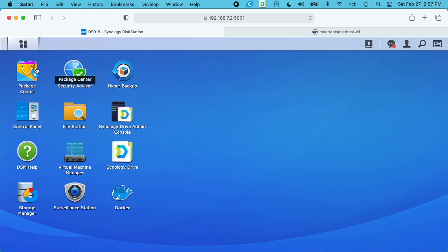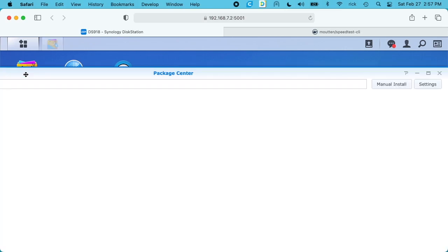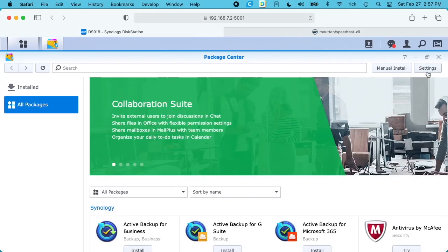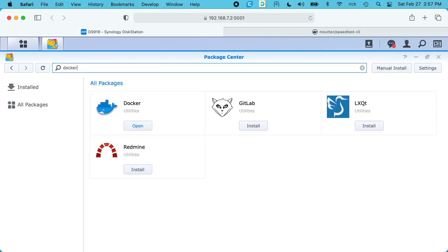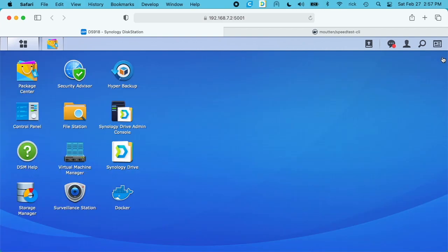So to install Docker you want to go to your Package Center, and then you want to go to Search and just type in Docker. Then you'll have an Install here. I have Open because I've already installed it, but you'll click on Install and that will install Docker. It'll probably take a few minutes.